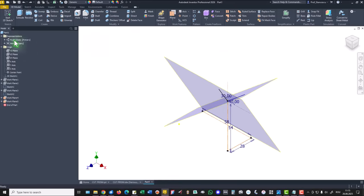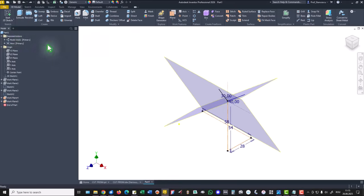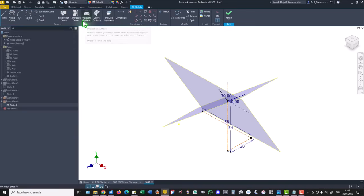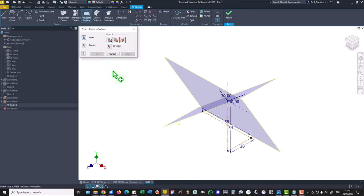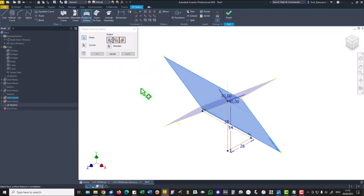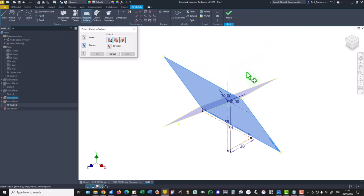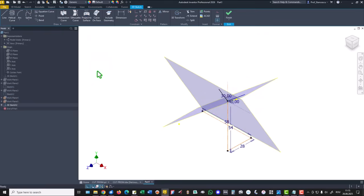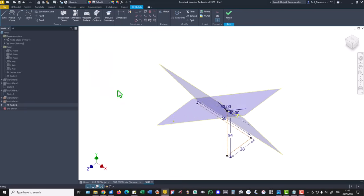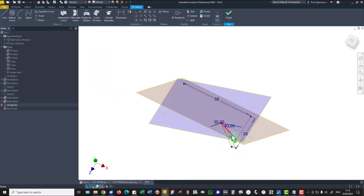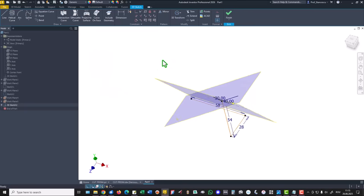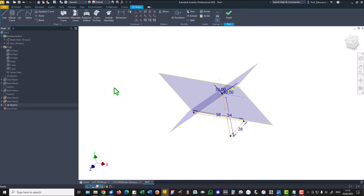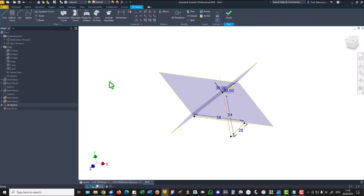To find that line, we use a 3D sketch with the tool project to surface. We select a face. This is that face. And we select a curve which is not placed in this plane, like this one. We select this other line. Okay. Now you see the intersection.